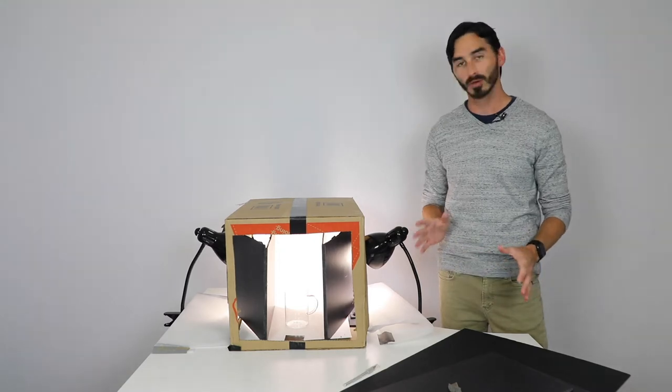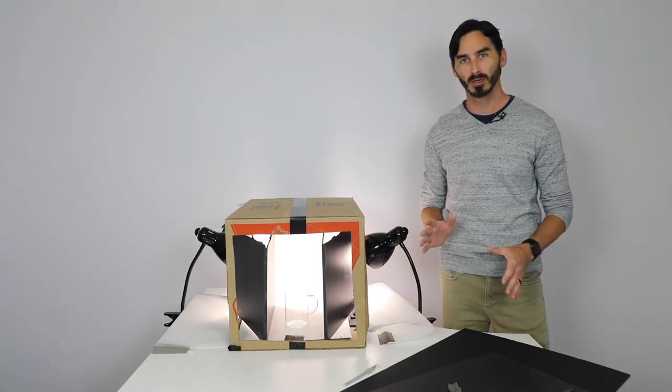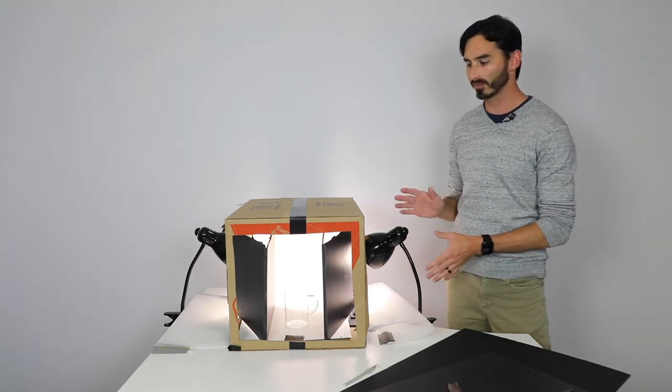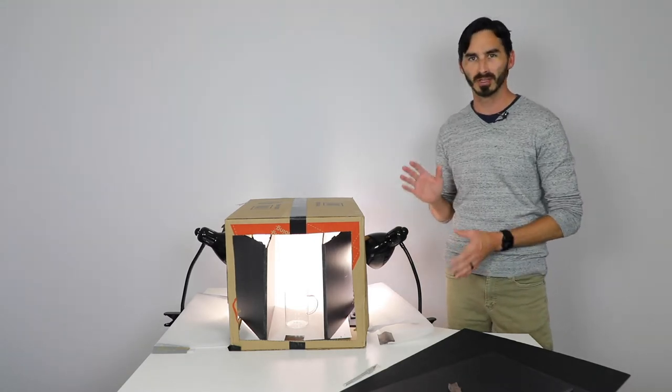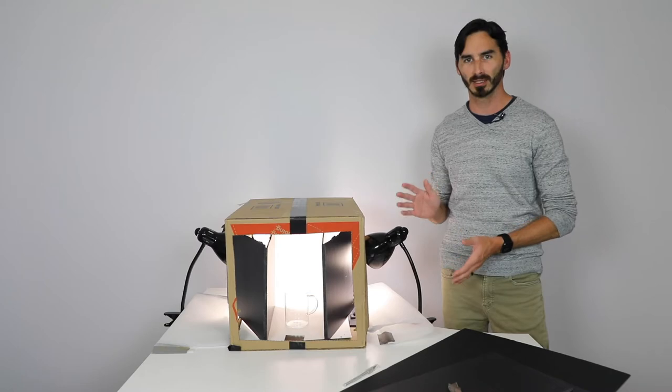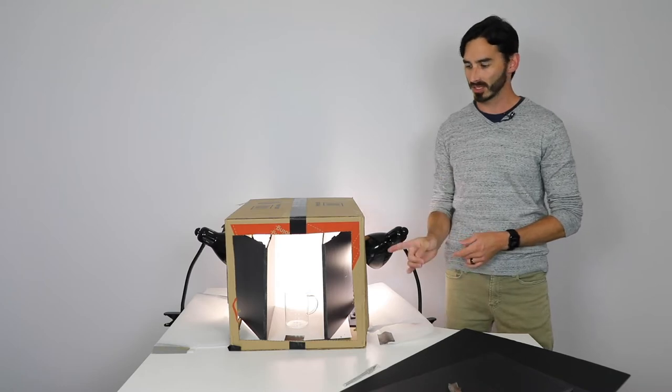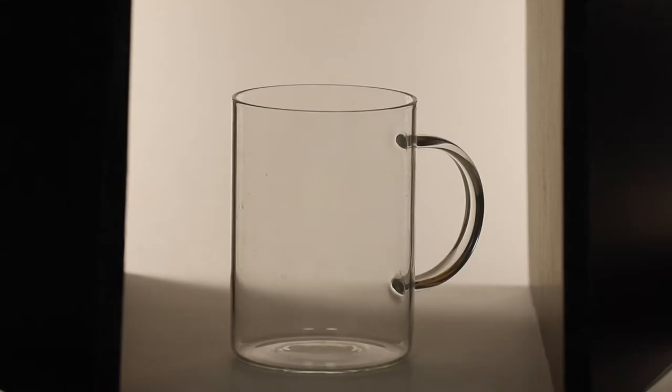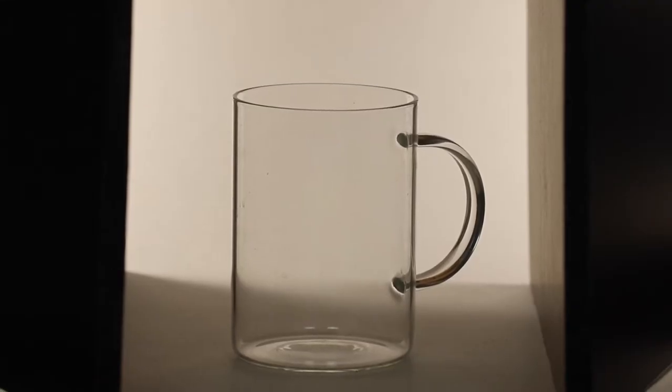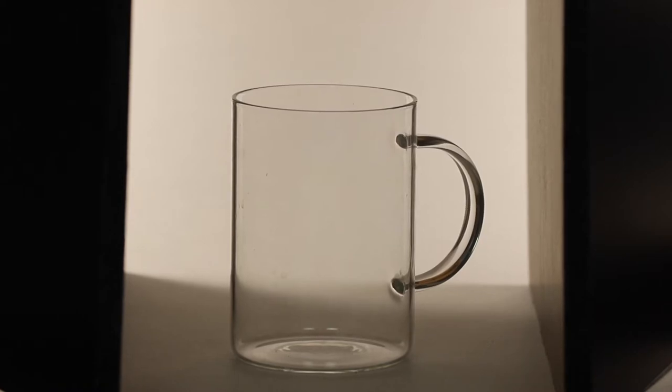Today we're going to be working on still life photography, photographing glass with black lines. As you can see here on the glass, there's actually a black line that shows up along the edges.